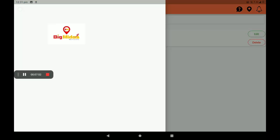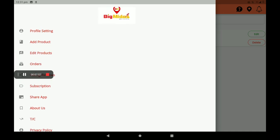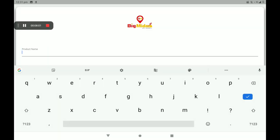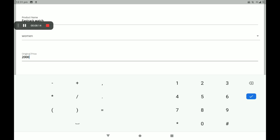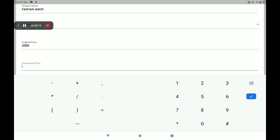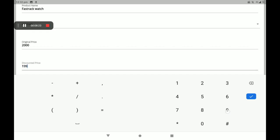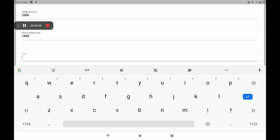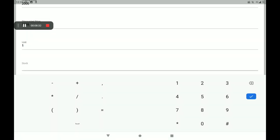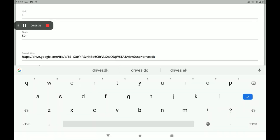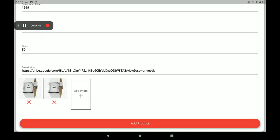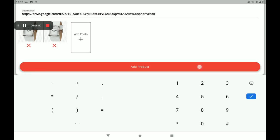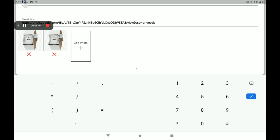Now I will add another product to show you how the product list looks. Click on Add Product. Product name: Fast Track Watch. Then select category: Women. Original price: 2000 — original price means MRP. If you want a discount on this product, you can also add it here — I am discounting to 1999. Then add number of units, number of stock, and a description about the product. Add product photos. After all details are given, click on Add Product. A 'Product added successfully' screen will be shown.